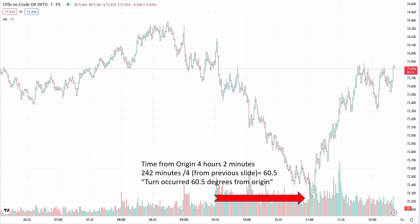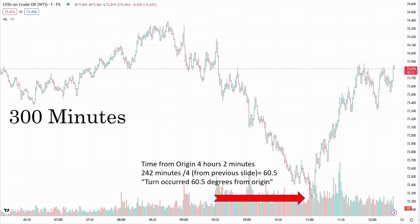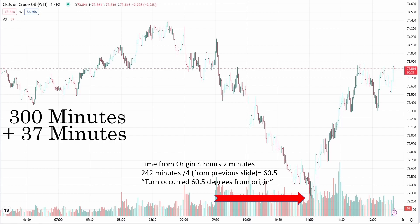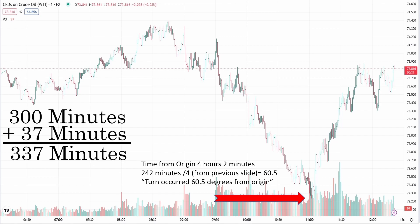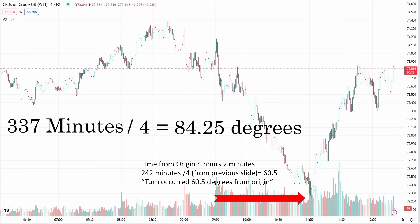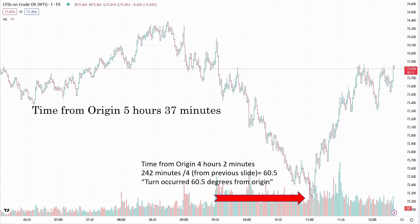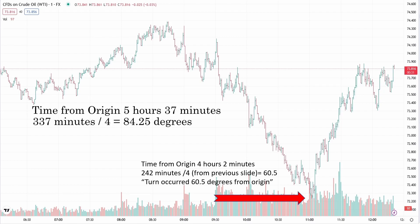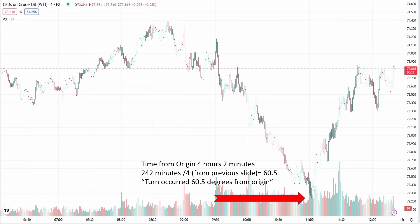Another way to get this — as another example — let's say our turn occurred five hours and 37 minutes from origin. How would you do that? Five hours at 60 minutes equals 300 minutes. Five hours and 37 minutes: 37 minutes added to the 300 gives us 337 minutes total. Then for our four-minute calculation, we take 337 and divide it by four, and we get 84.25 degrees. So when something is five hours and 37 minutes from origin, intraday, it's 84.25 degrees. When something is 242 minutes from origin, as you can see on your screen, it occurs 60.5 degrees from origin.